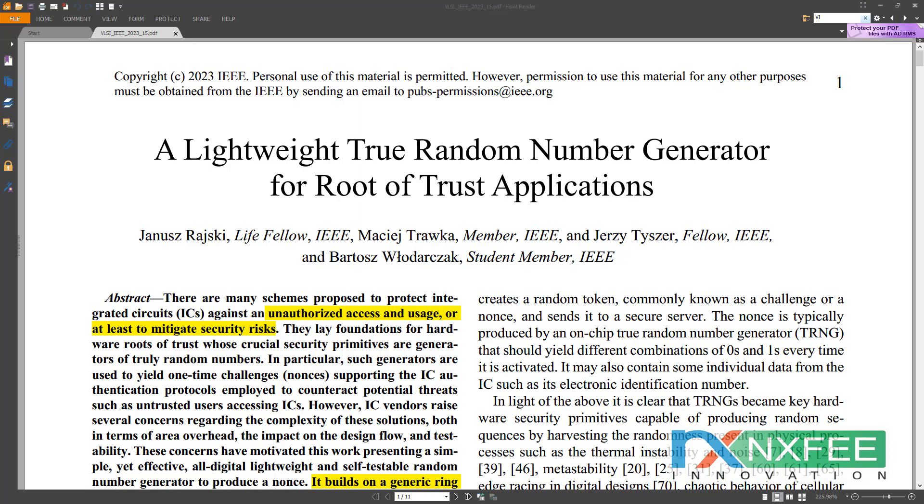They established the groundwork for hardware trust roots with critical security primitives and generators of truly random numbers. The TRNG, or True Random Number Generators, are critical components of a wide range of vital security applications, despite the fact that digital-based solutions utilize randomness sources commonly found in the analog domain.